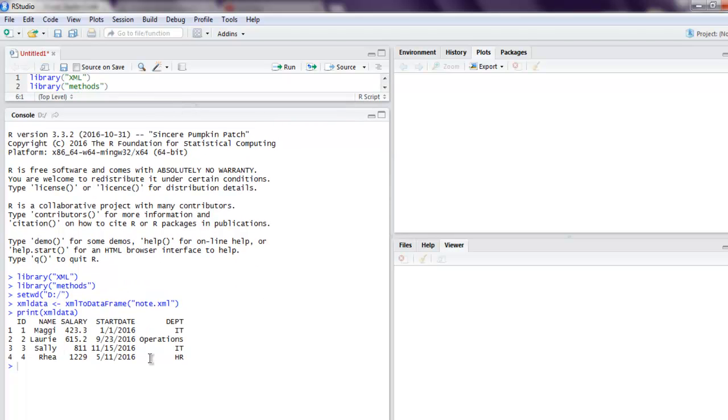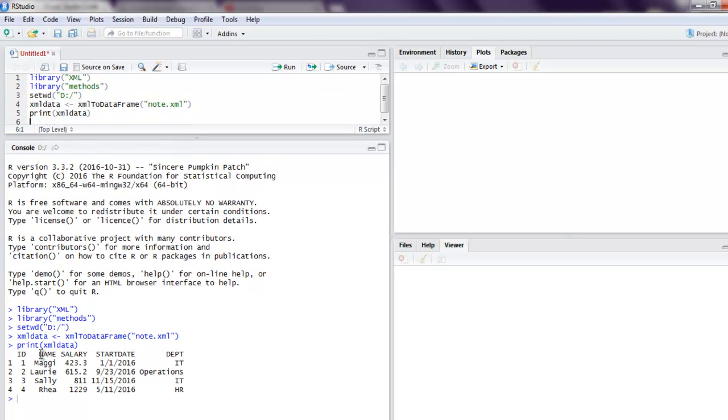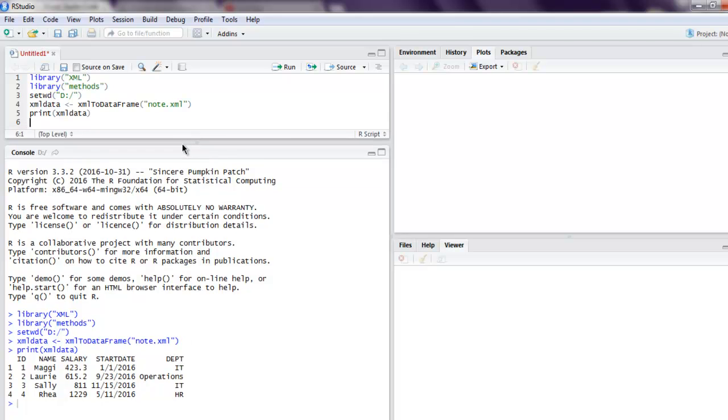This is exactly the file we want to read in data frame format. So this was a short video on how to read XML data and how to convert that data into a data frame in R.